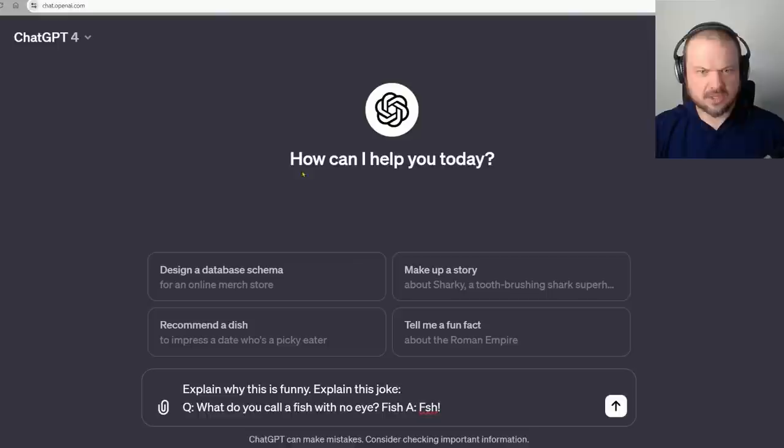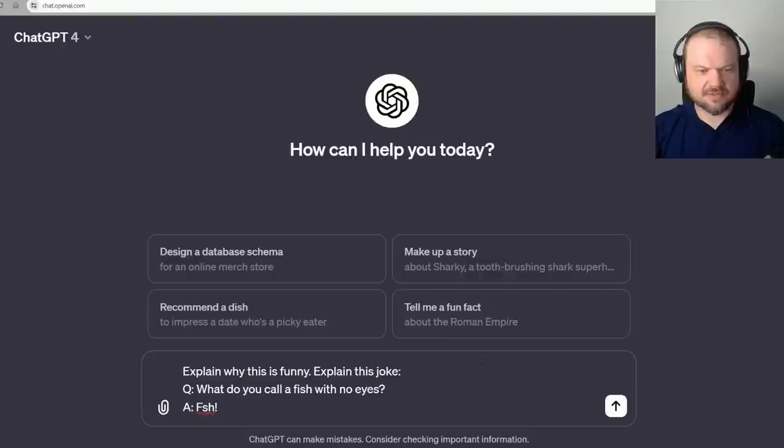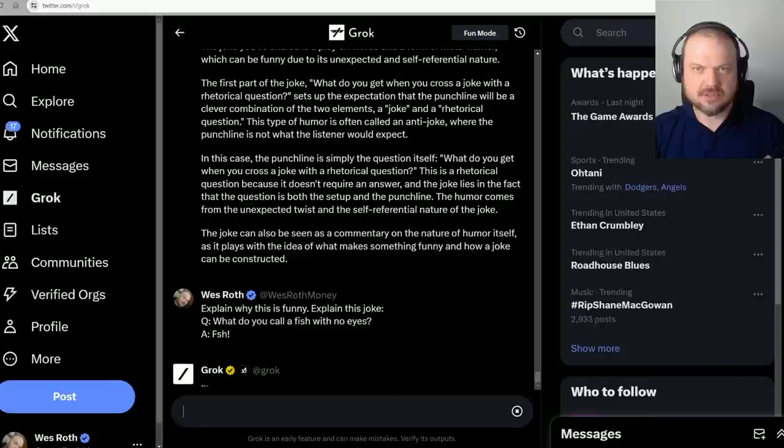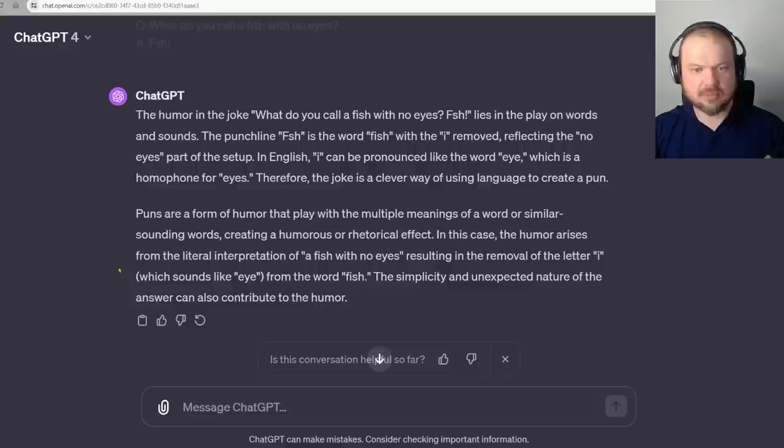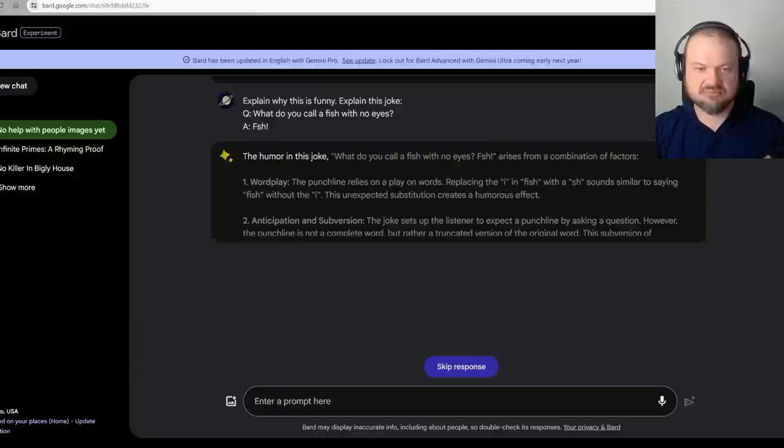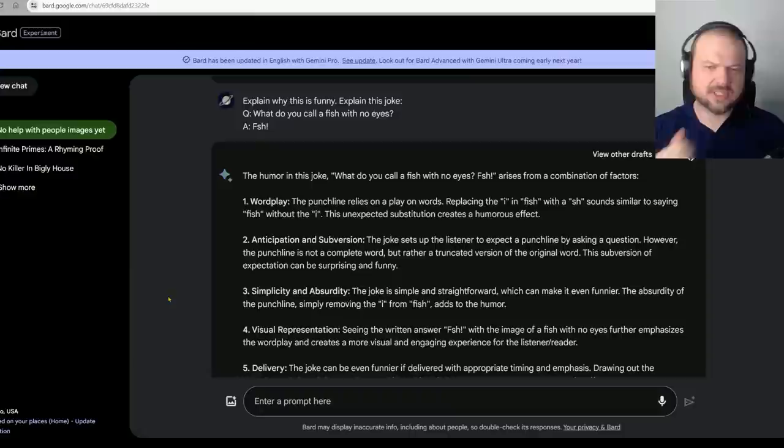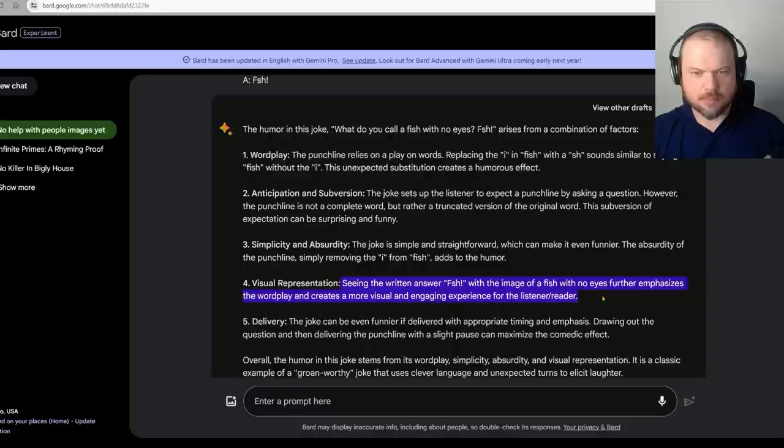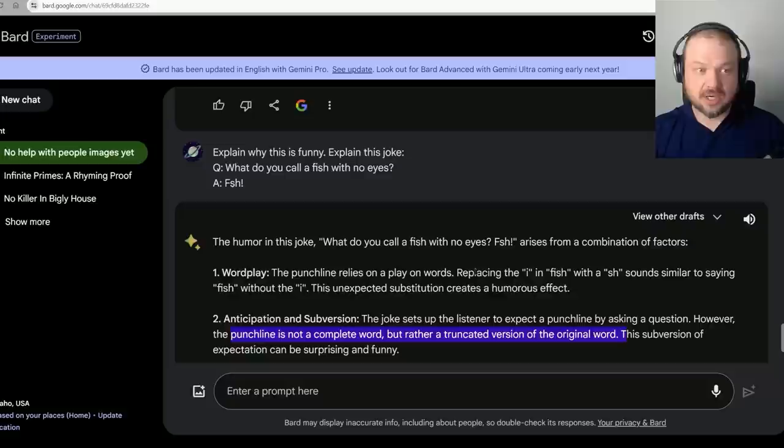Explain why this is funny. What do you call a fish with no eyes? Answer: fsh, like fish but it doesn't have an I in it. ChatGPT nails it. It figures out that the I can be pronounced like the word I. FSH is a phonetic representation of the word fish without the I. Grok nails it. The punchline relies on a play on words, replacing the I in fish with a shh sound. Bard does not understand the joke.